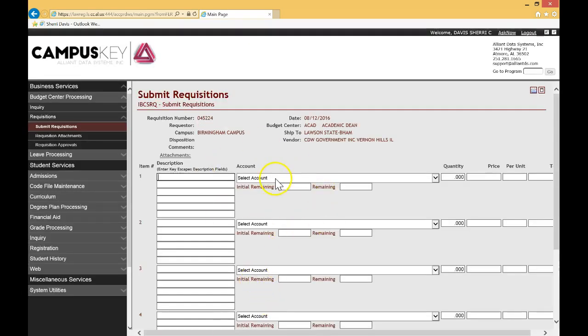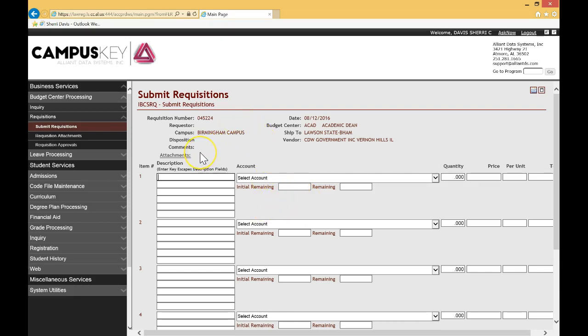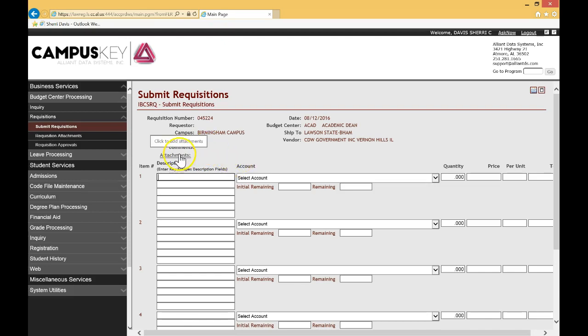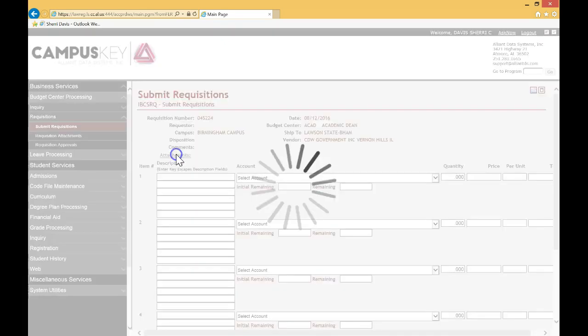So you will see a very familiar page as you see here and we're going to do the normal processing. The first thing that you need to do is put your attachment. As you know, all requisitions have to have the attachment of what you're ordering. So I'm going to show you those steps. This has changed slightly, but the location is exactly the same. So click on attachment as you see here.